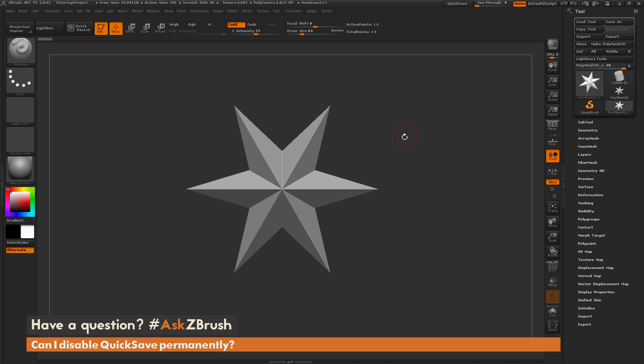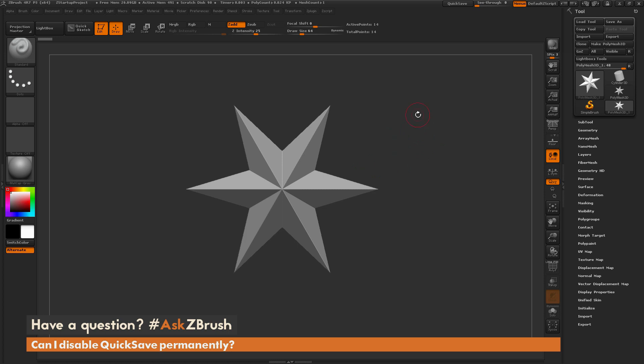Now this file will save by default every 20 minutes as you're using ZBrush, or if you tab to another program, a minute after ZBrush is not the focused program on your computer, it will save after the first minute. You can also manually save a QuickSave file by coming up to the top here and clicking this QuickSave button.